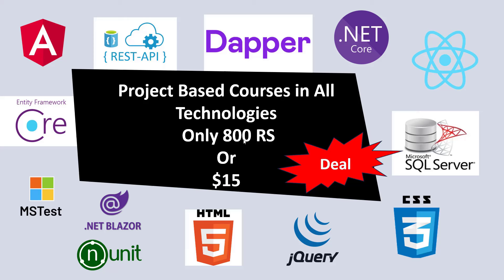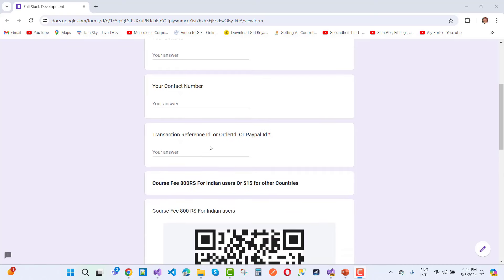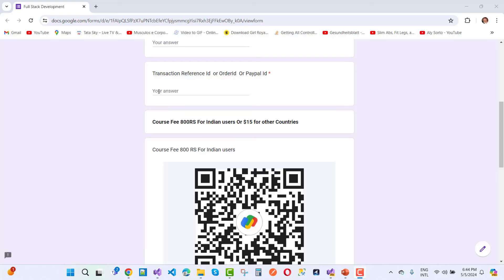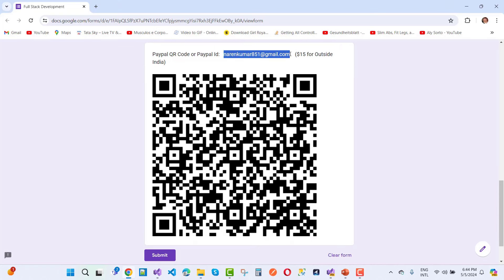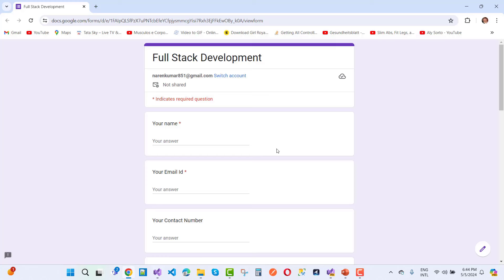If you are from outside India, just pay $15. It's a one-time fee — just pay 800 rupees and get the source code and complete video tutorials. To get the deal, fill in the form with your name, email ID, and contact number (contact number is not necessary), plus your transaction reference ID, order ID, or PayPal ID. If you're from India, pay via UPI ID and add your transaction reference ID.